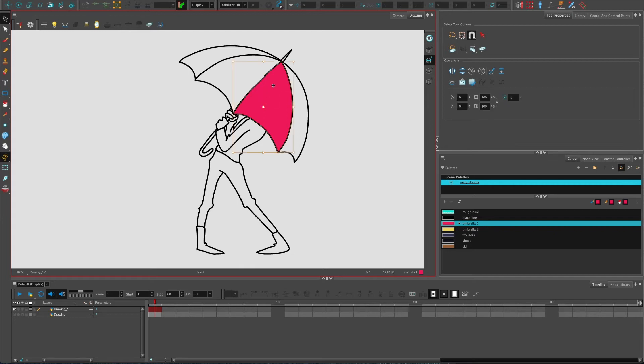I'm just going to delete it. I've got the black selection arrow selected, I'm going to just click on it and press delete. The reason why you might want to put it on the color art layer on its own: